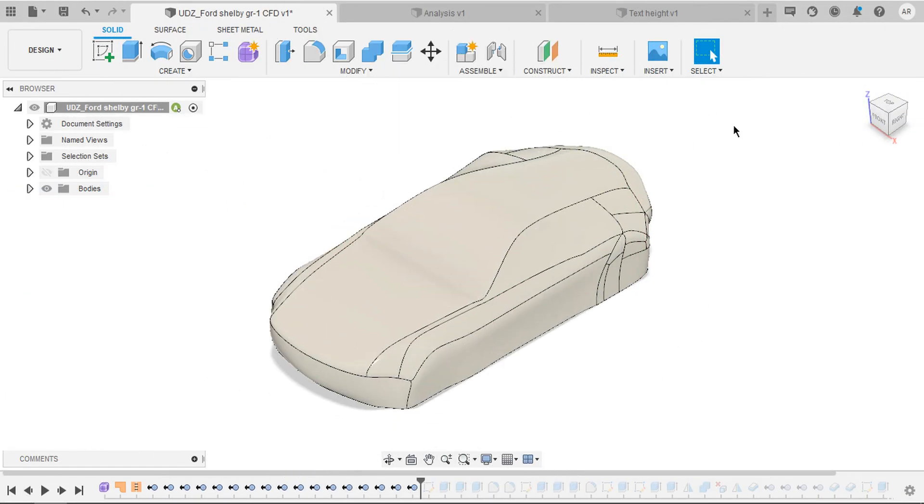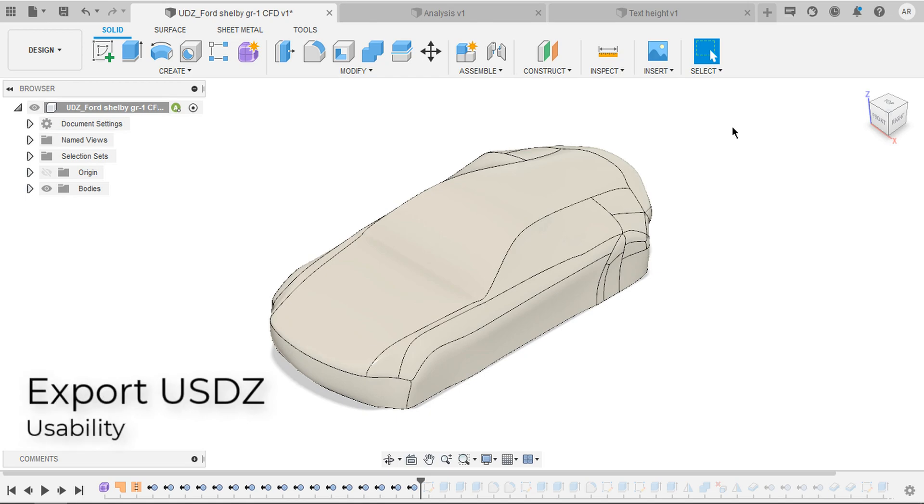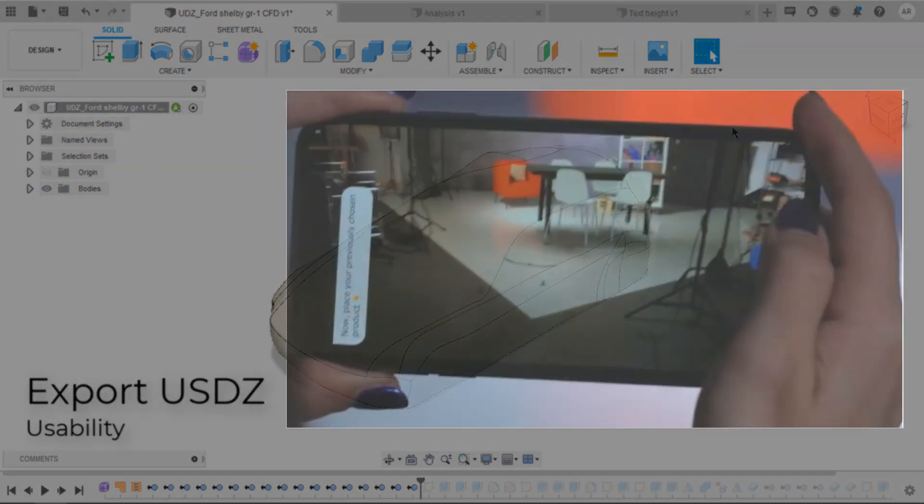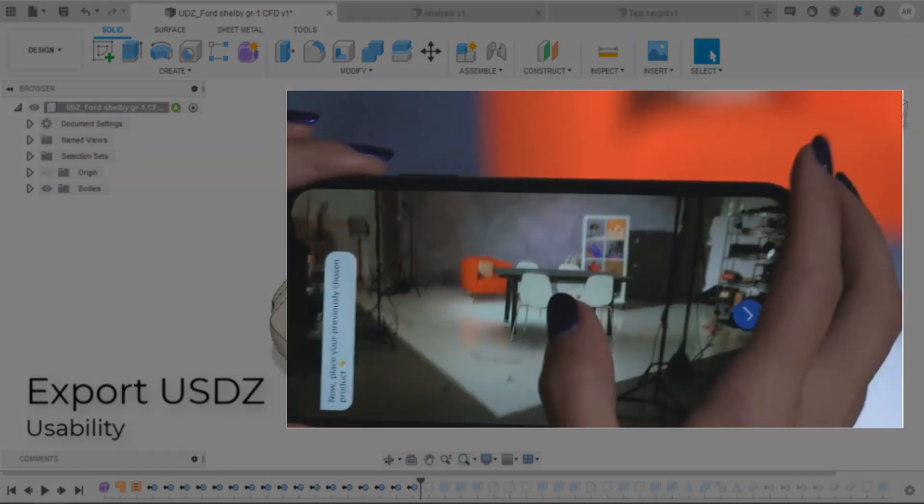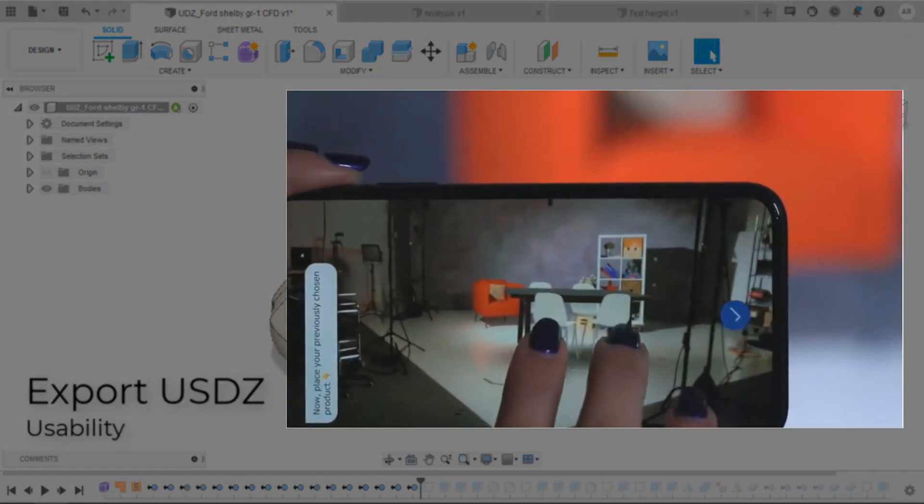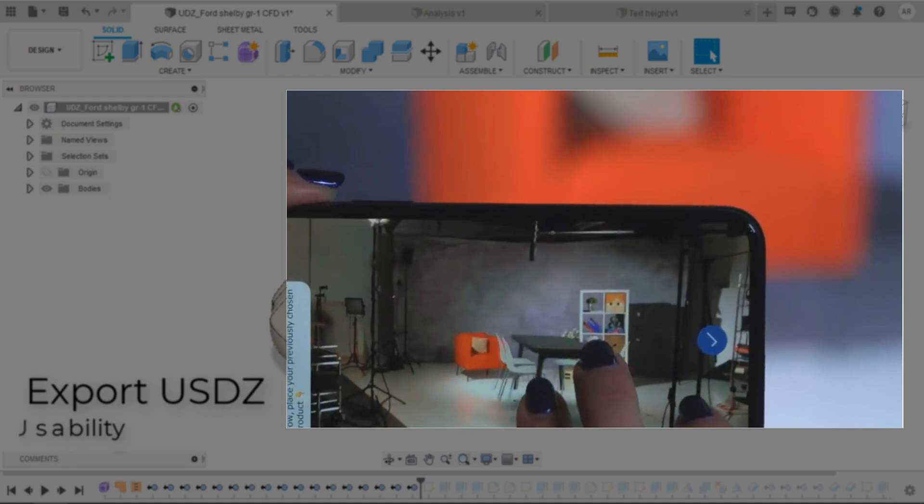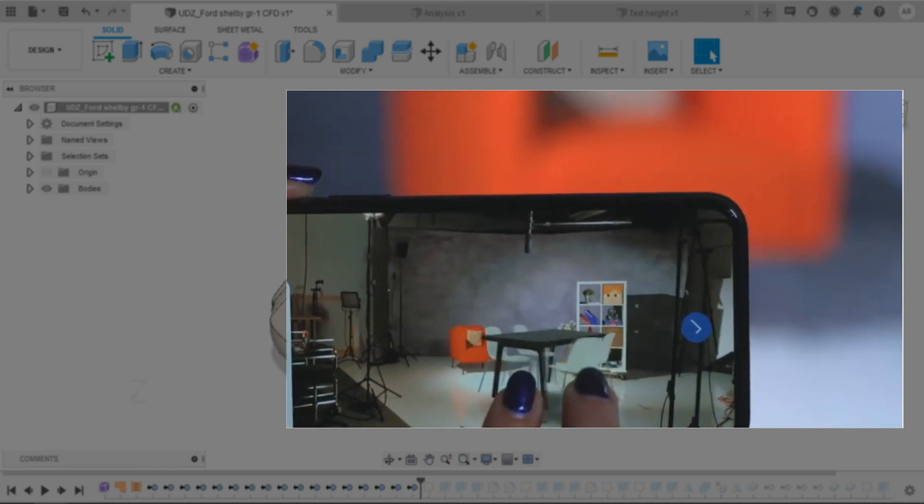Coming to usability, you can convert your models into USDZ. That allows you to watch your models in AR, especially designed for iOS.